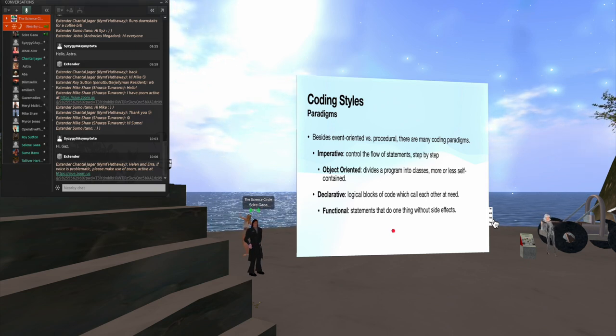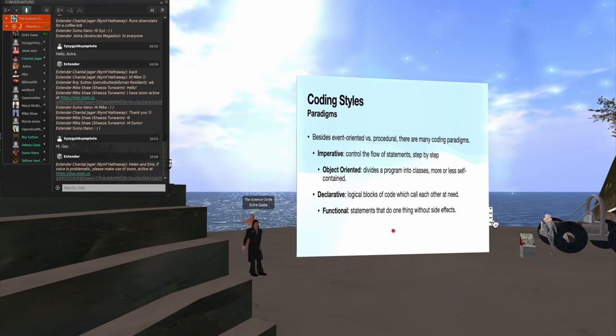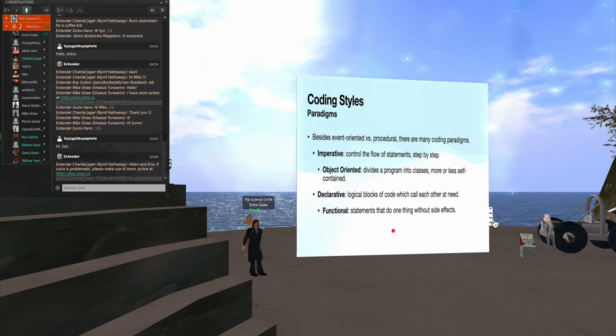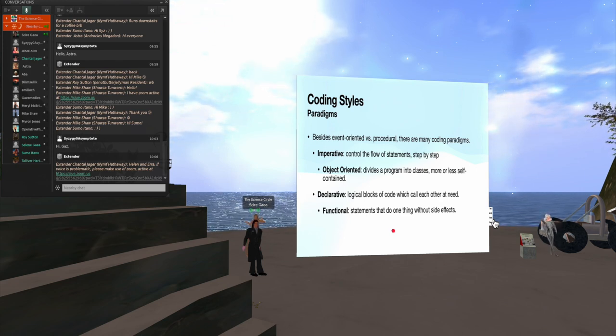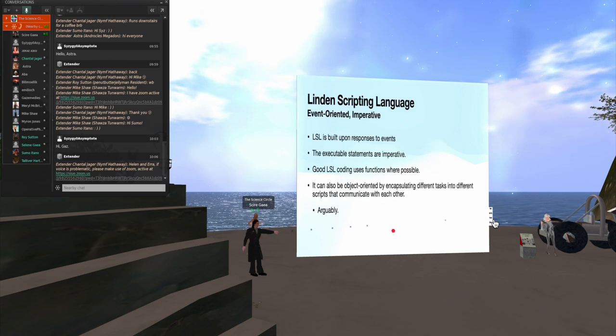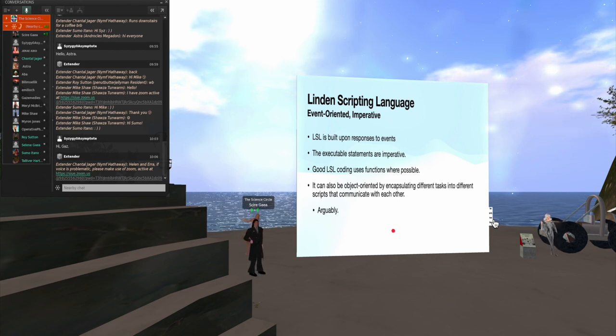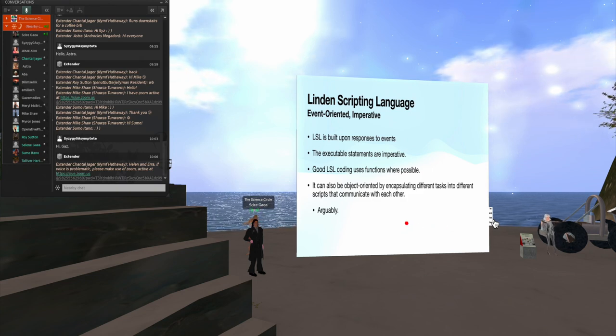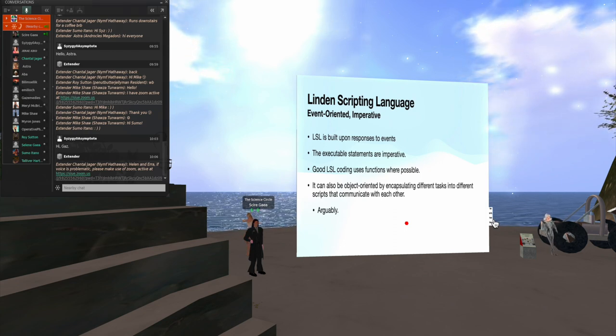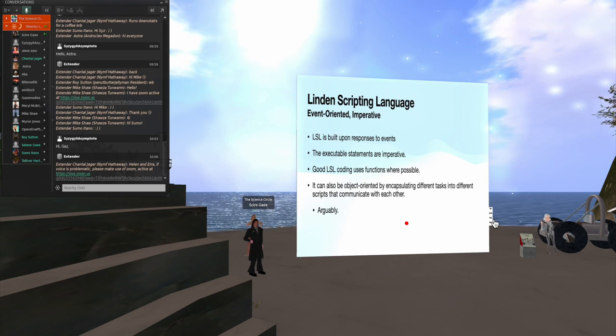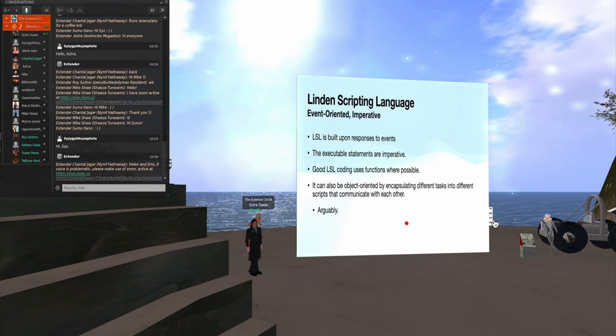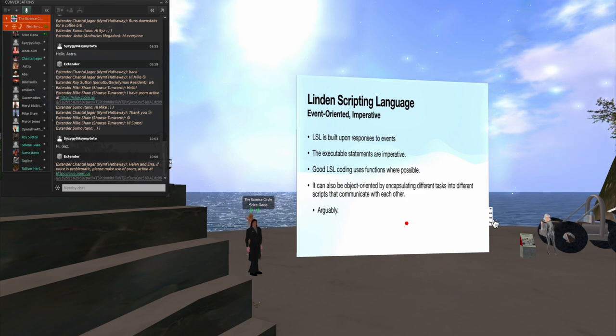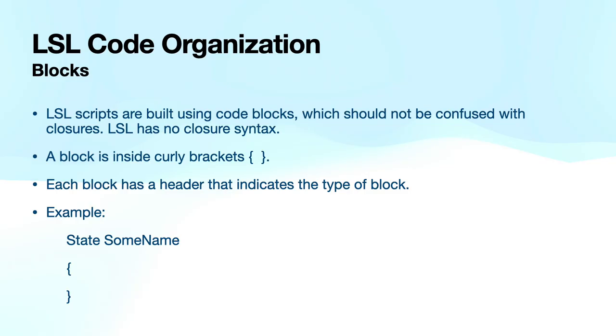Just real briefly, there are other coding styles that people will talk about. I won't go through this really. I just wanted to throw it up so that you'll know that there are different ways you can write your statements in code. But in particular, we're interested in the imperative form because in the Linden scripting language, while we're event-oriented, the events trigger imperatives. We also use functions where possible to help encapsulate and reuse code. I also mentioned that I can put multiple scripts into one object. And that kind of lets me pretend that I'm doing object-oriented code. But that can be somewhat argued.